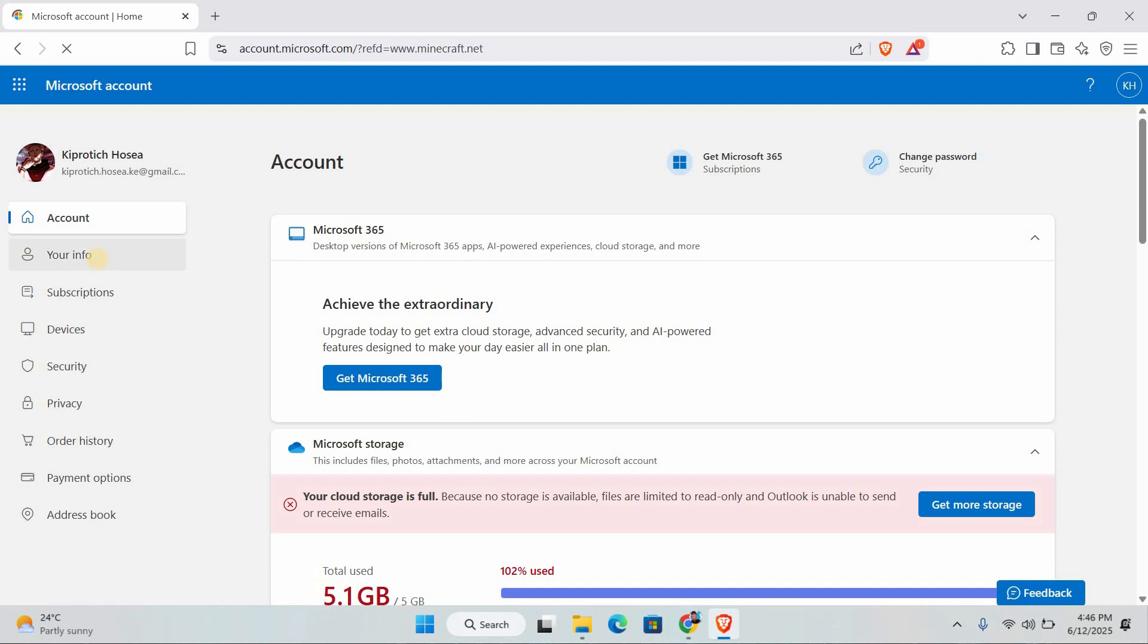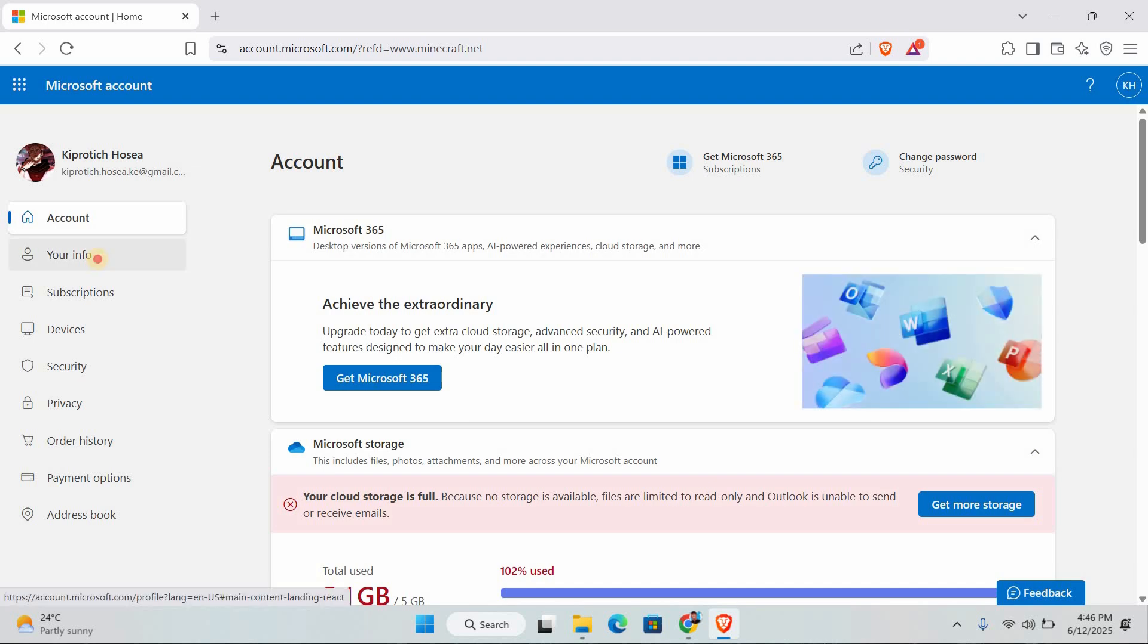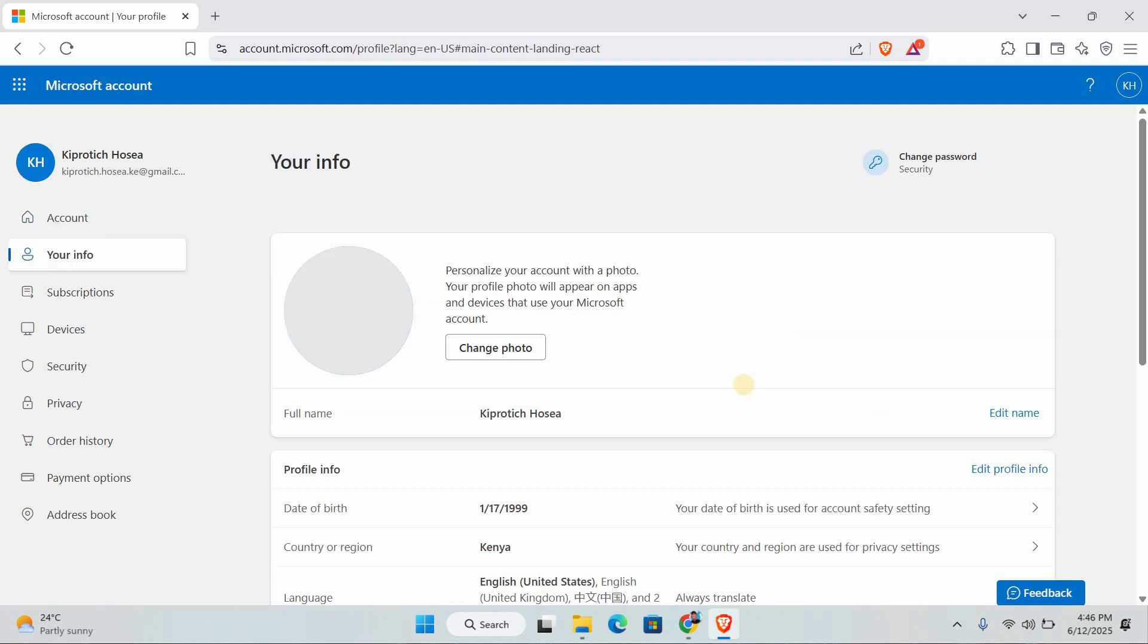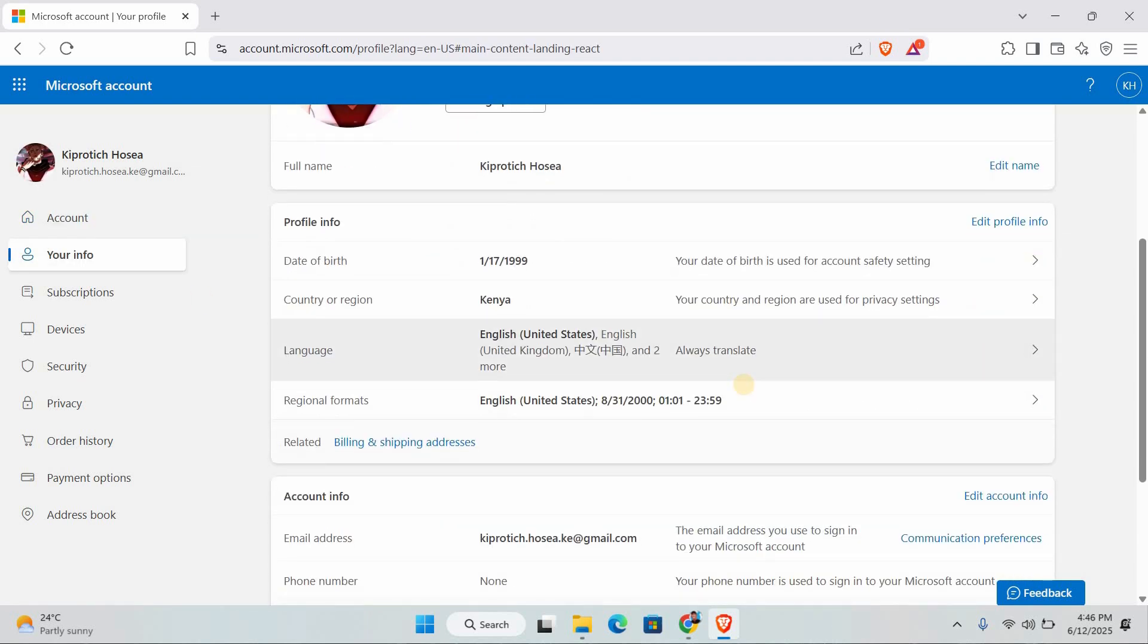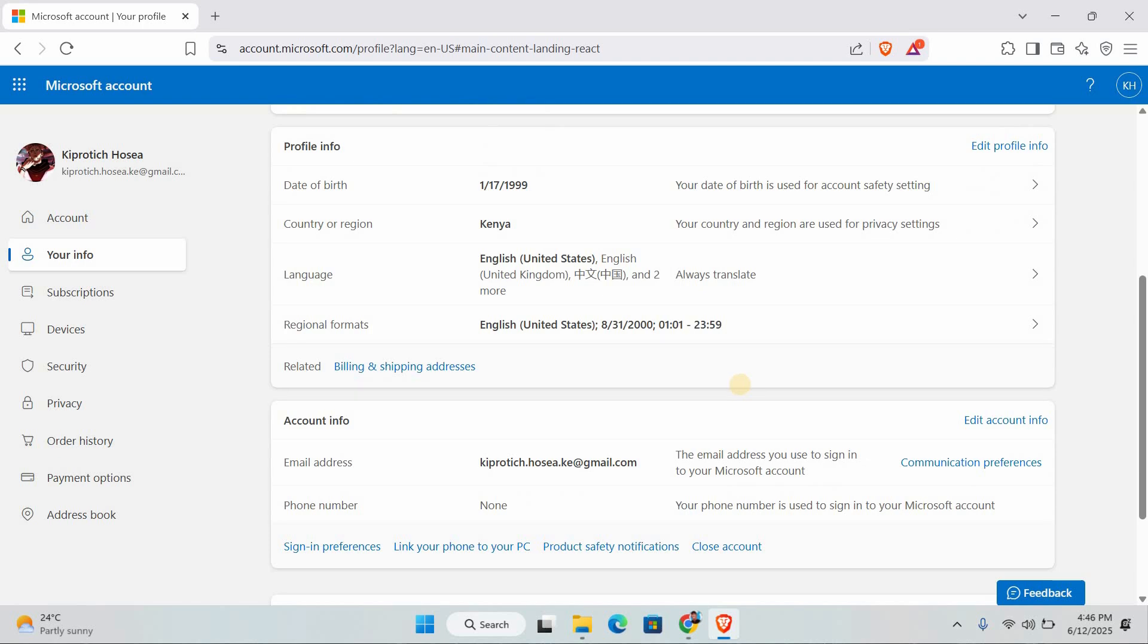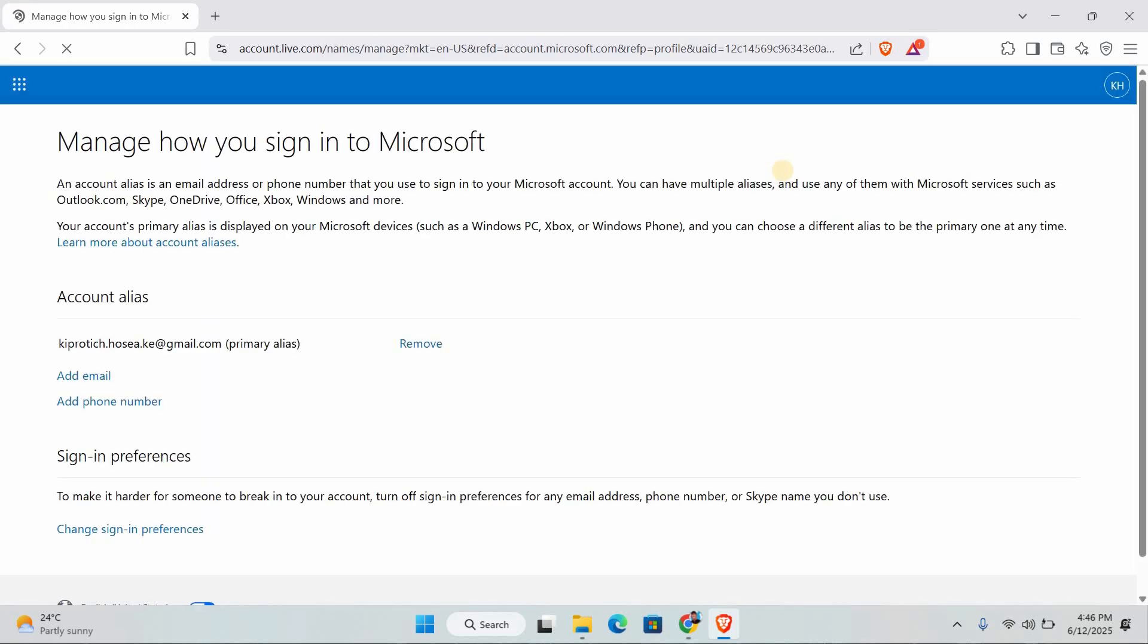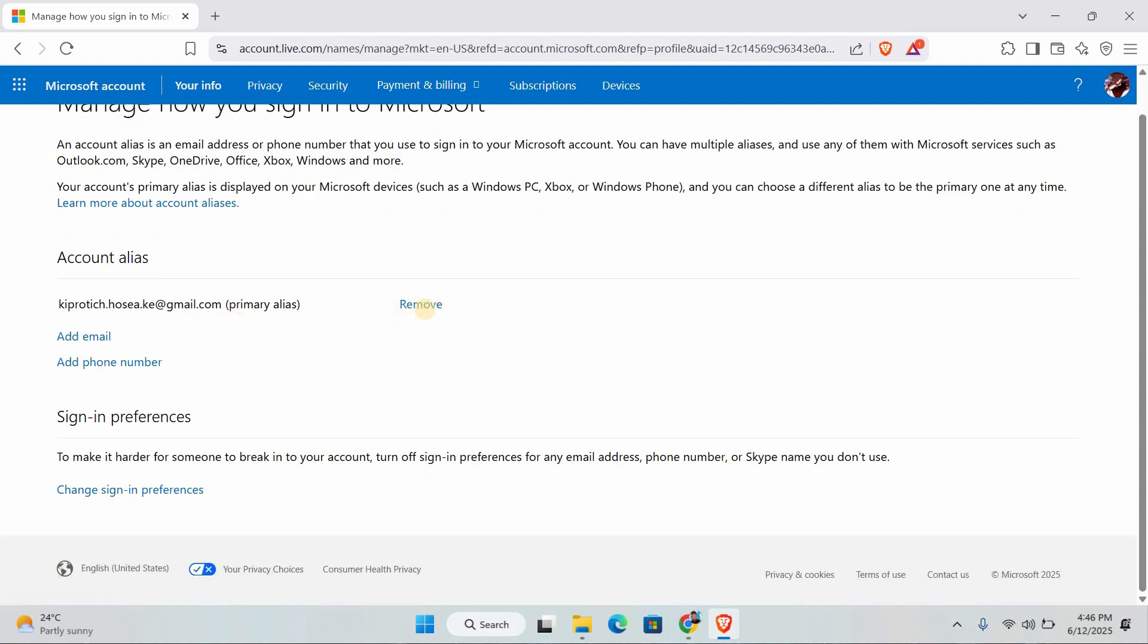Now that you're on the Microsoft website, go to the Your Info section. Under the part that says Account Info, look for the option called Edit Account Info. Click that and now you'll be able to add a new email or remove your old Microsoft account from there.